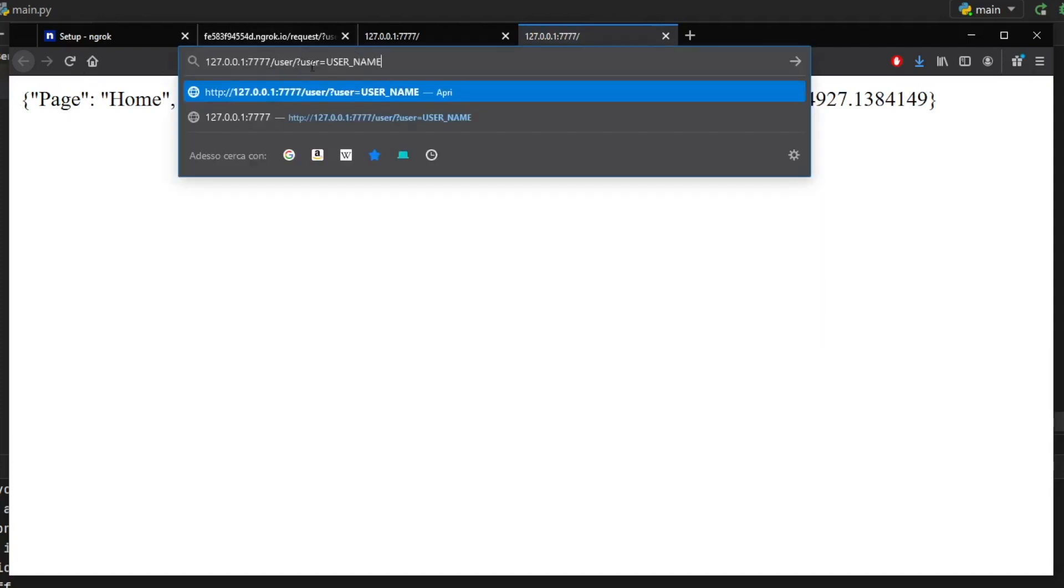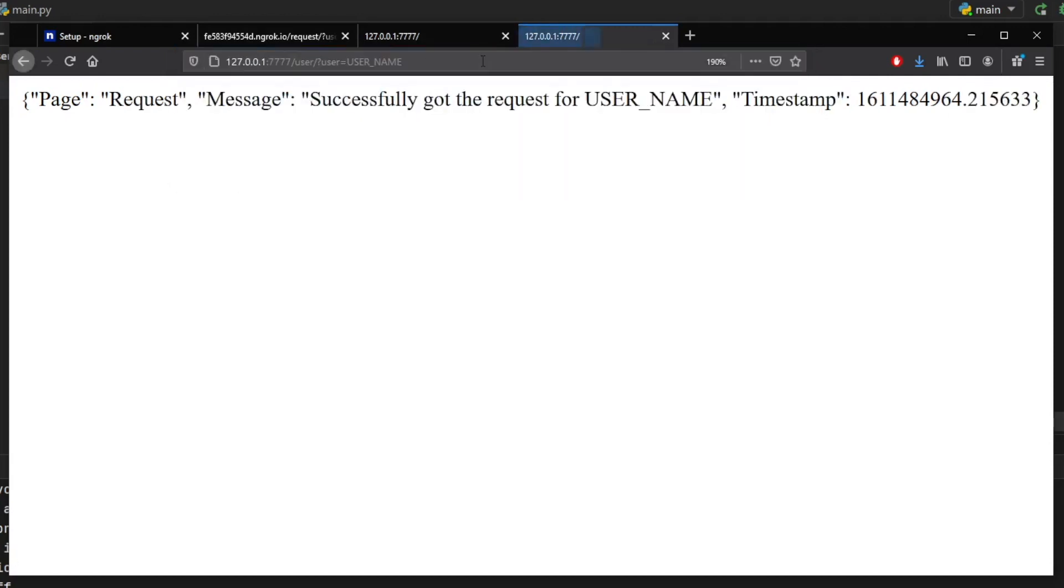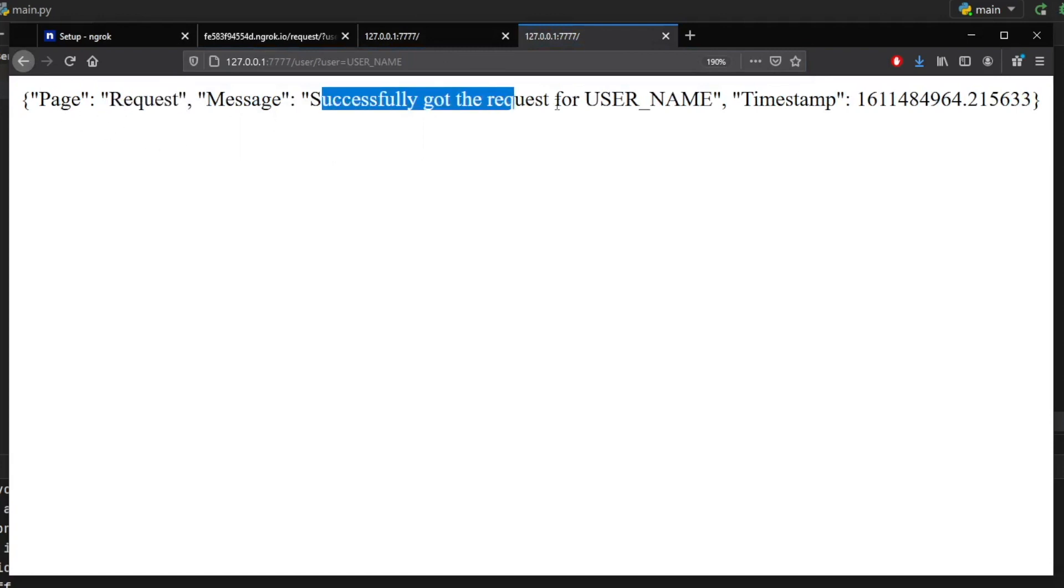So if we add the /user?user=username, it will provide a query that allows us to insert this into the JSON. So now the page is on the request page. And it says successfully got the request for username, which means you can insert any value you want, have it processed in Python, and then return it as JSON for your application.